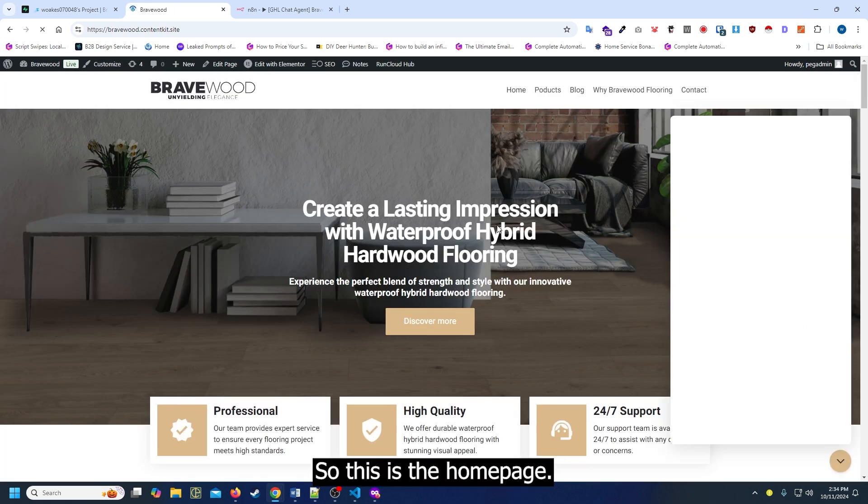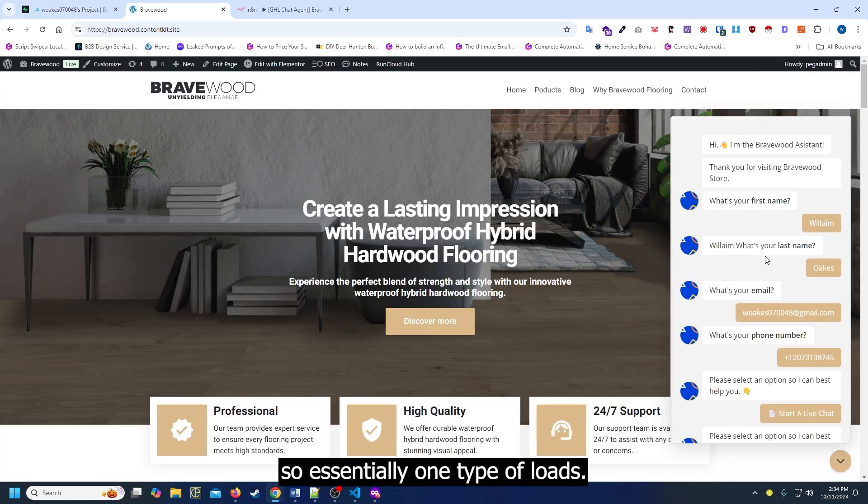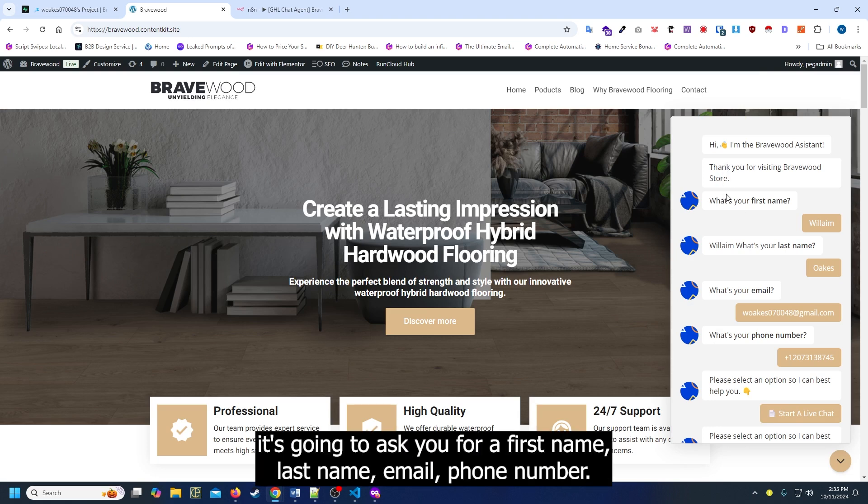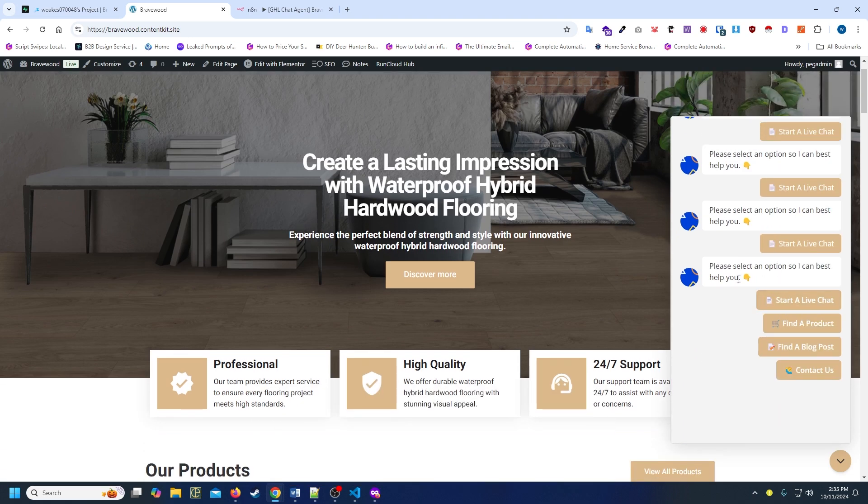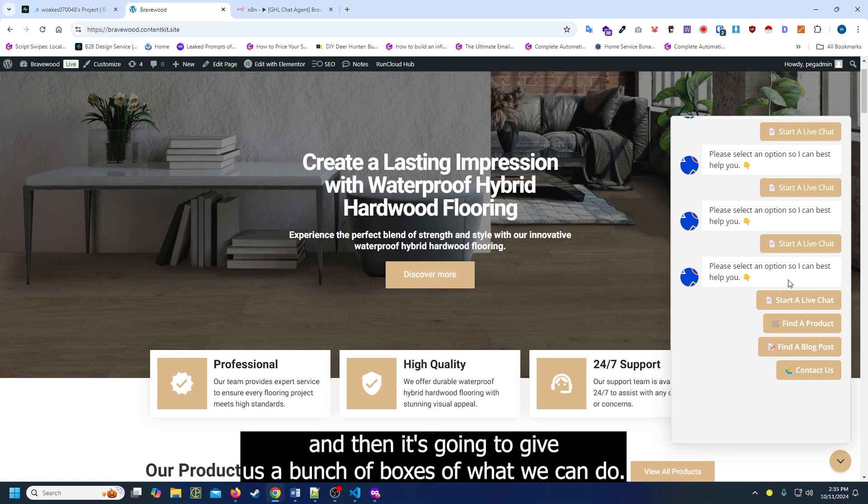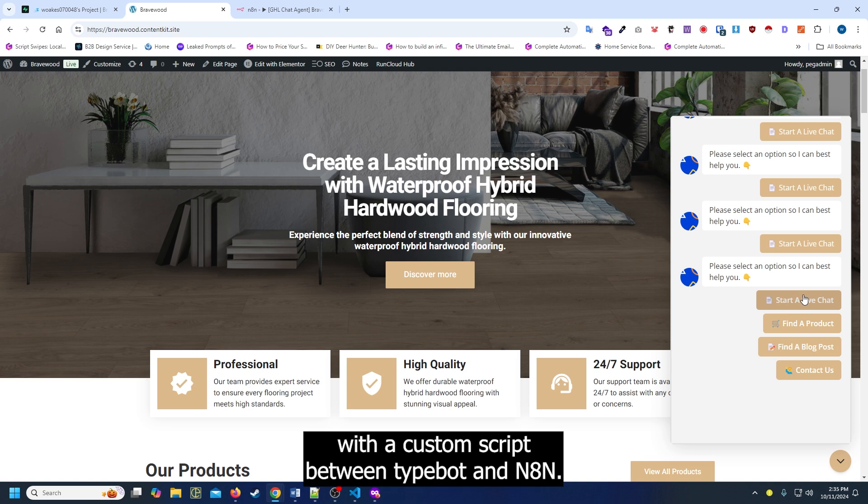Alright, so this is the homepage. When TypeBot loads, it's going to ask for a first name, last name, email, phone number, and then give us a bunch of boxes of what we can do. What I did is I created a session handover with a custom script between TypeBot and N8N.